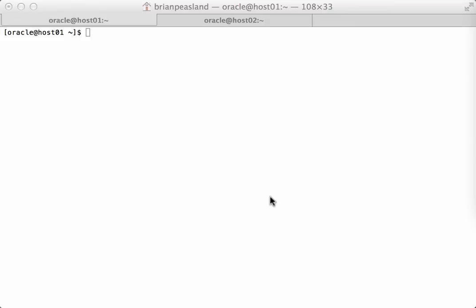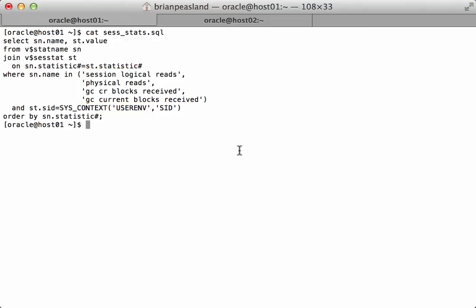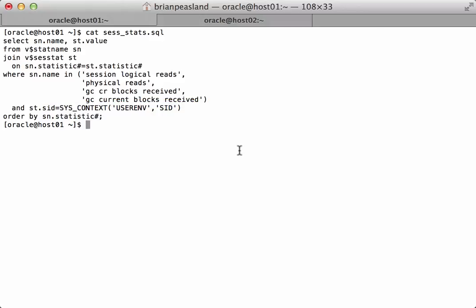The first one is one that I call session_stats.sql and if I look at the contents of that script it's just selecting from the stat name and the session stats. There are four particular session stats that I'm interested in and I will get those for my specific user environment for my SID. So basically I'll be able to run that and see what my session stats are at that moment in time.